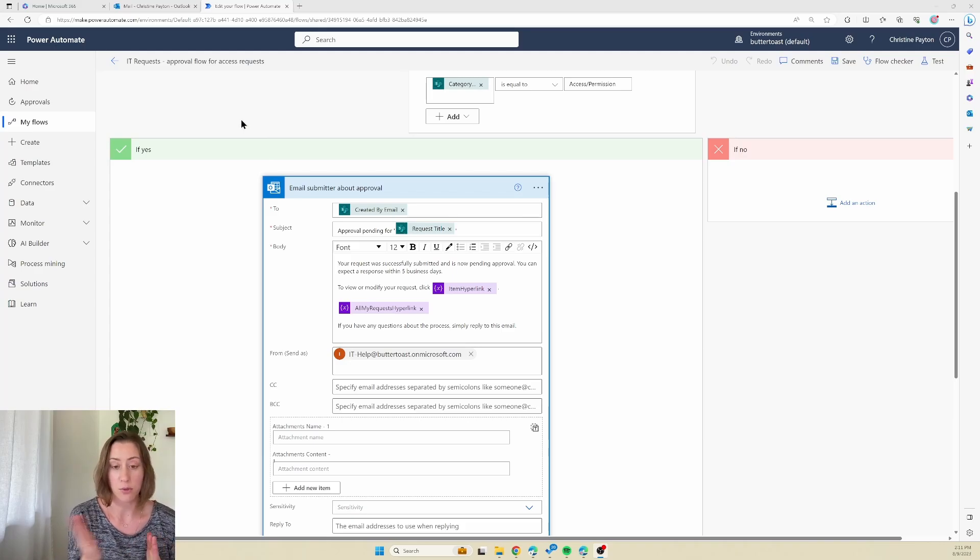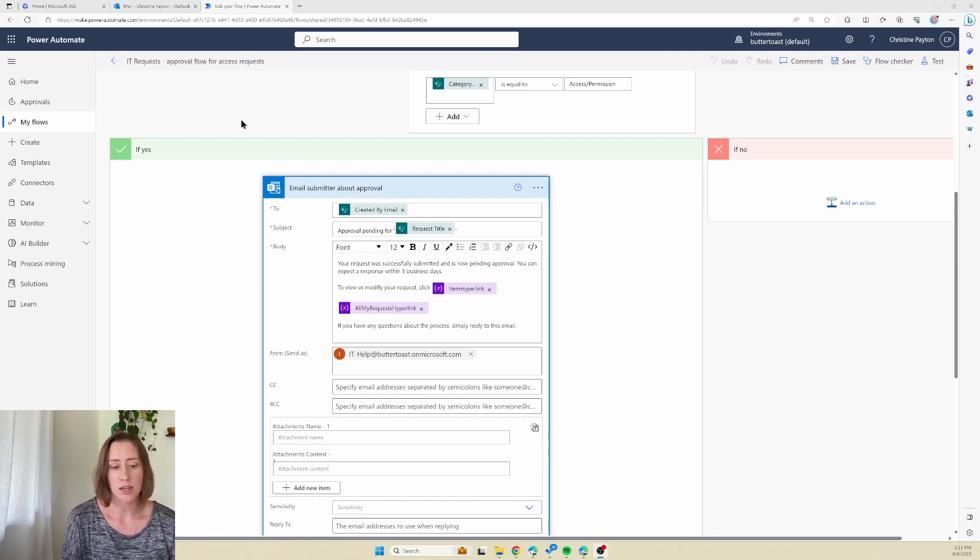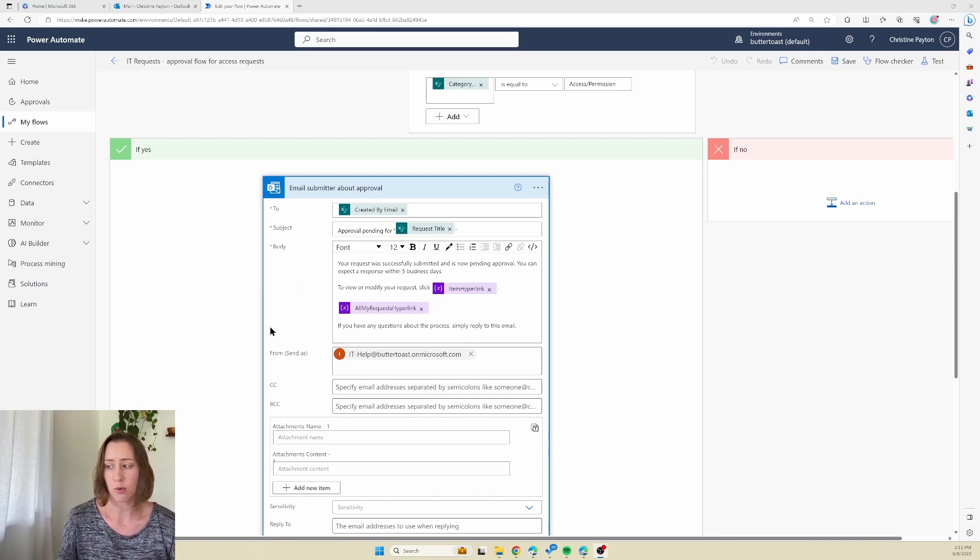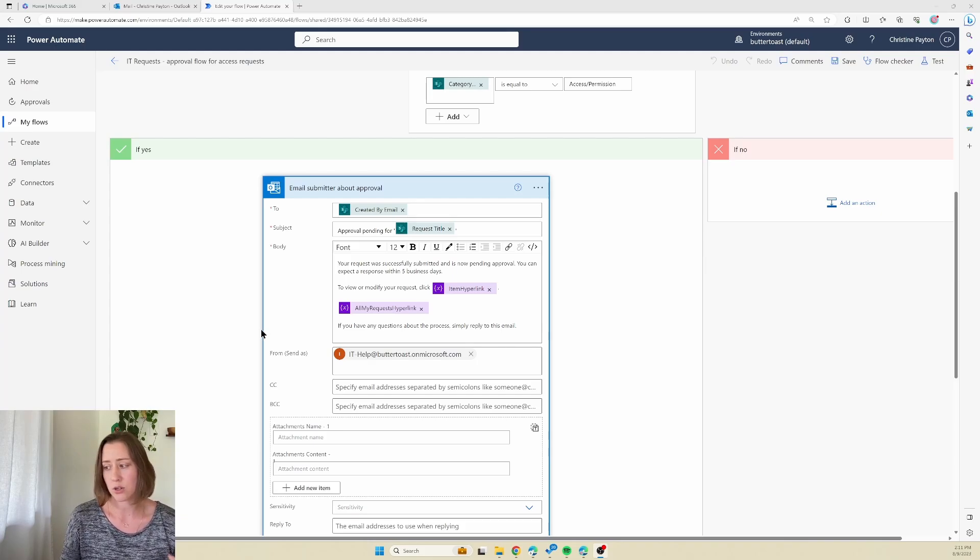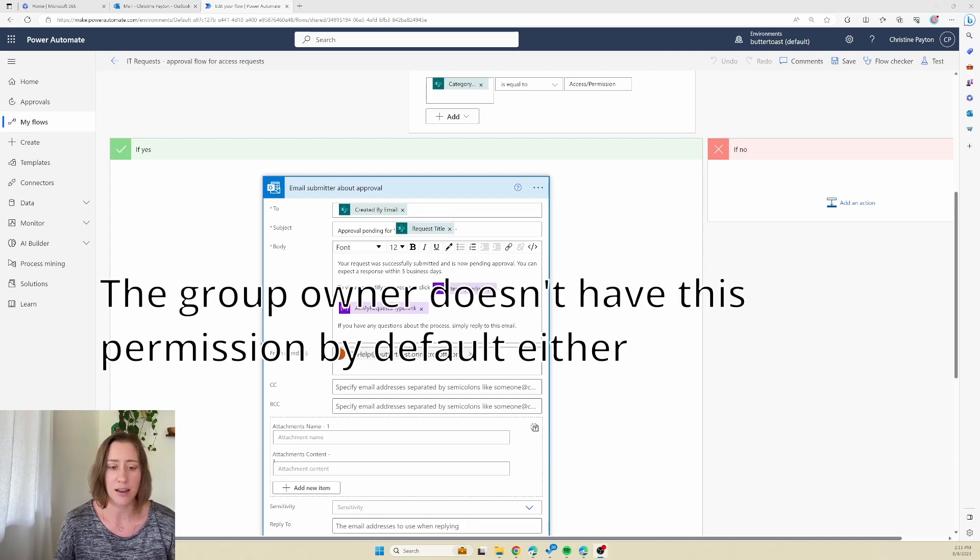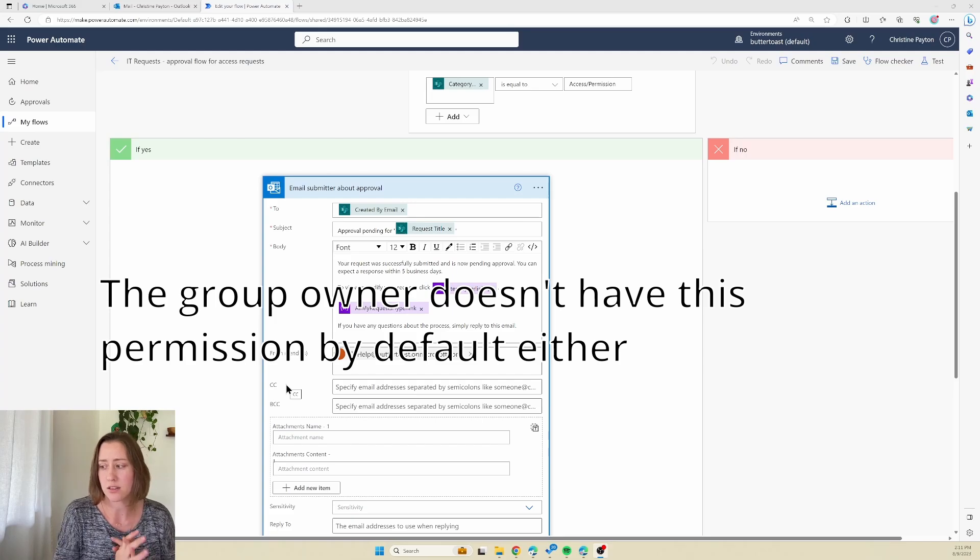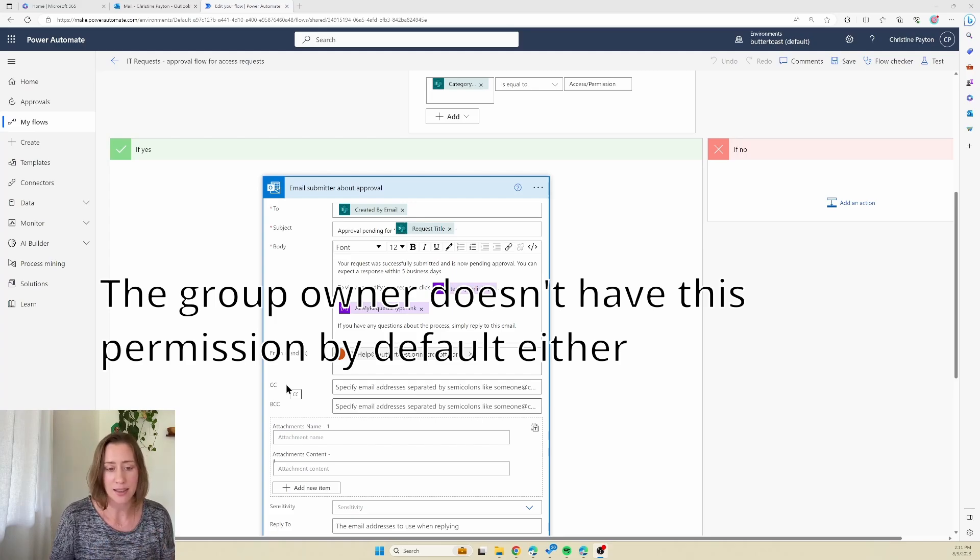You can change this to send as any shared mailbox as long as you have permission on the shared mailbox. And that's the trick here - by default nobody has send as permissions for these group mailboxes. We have to go in and set that.